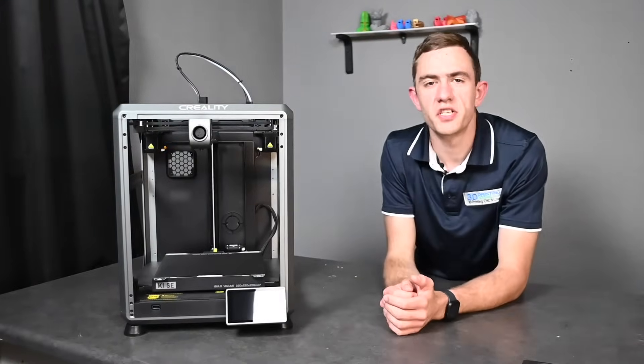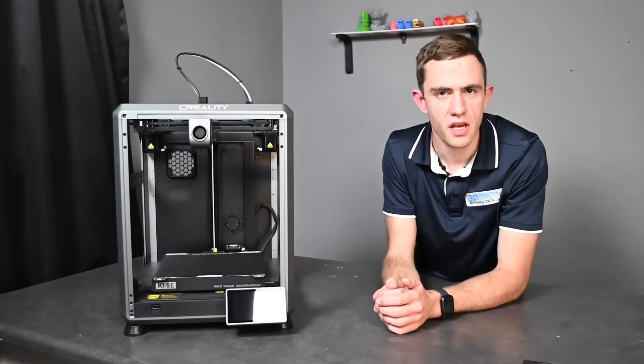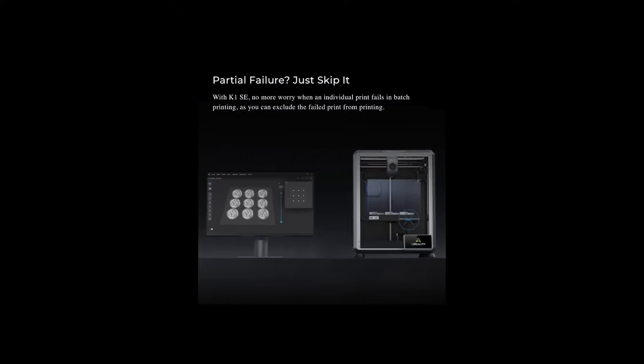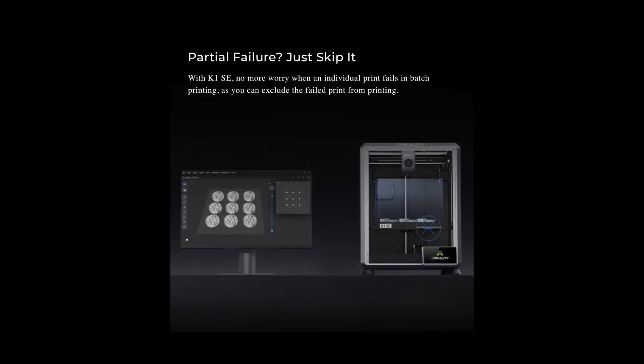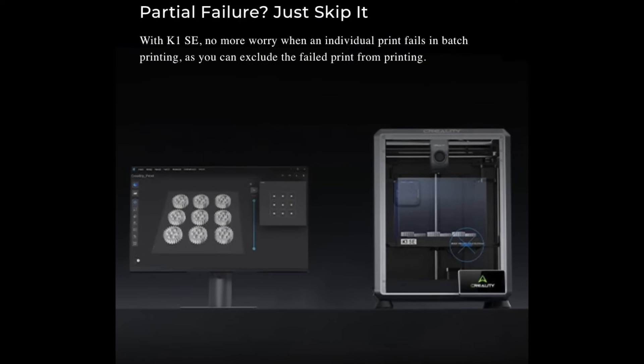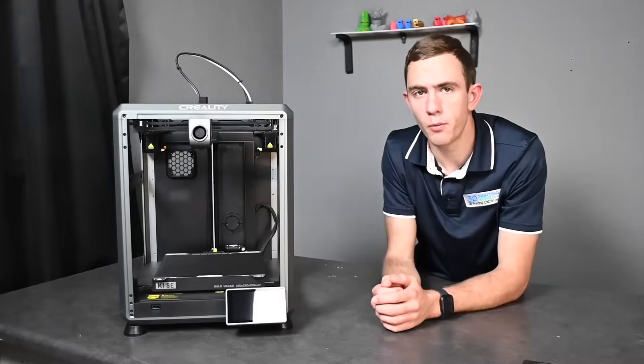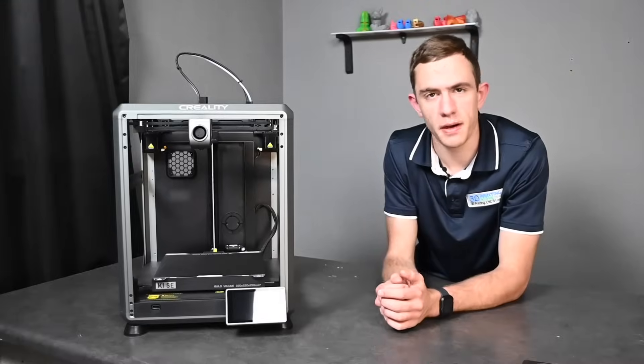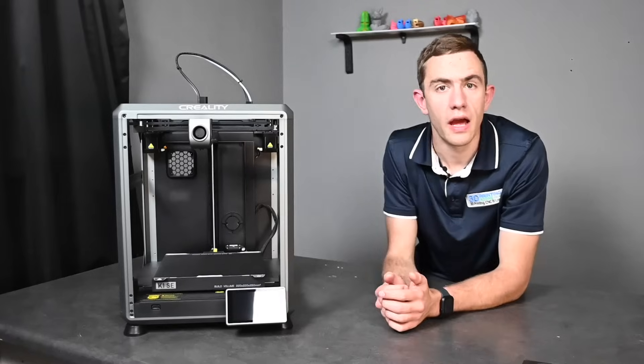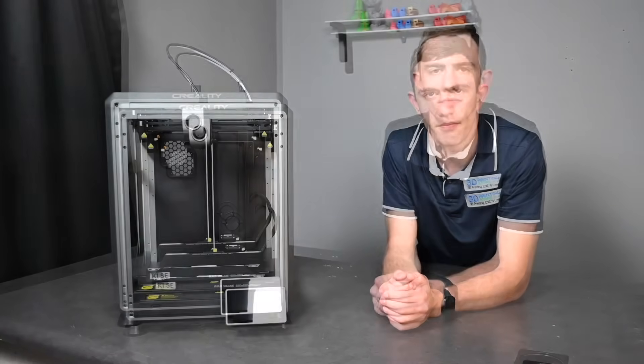Another awesome feature the K1 SE introduces is skip partial failure. Now what that means is it gives you the capability of skipping any failed parts during a batch print to complete the rest of the print quite successfully.